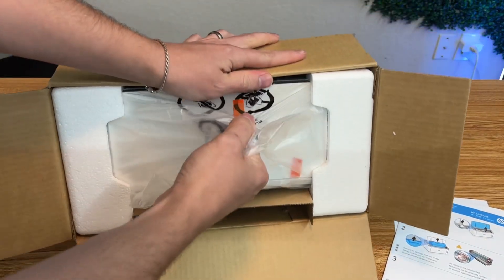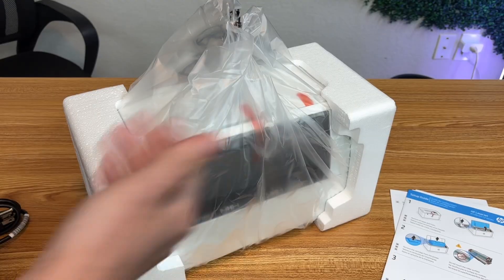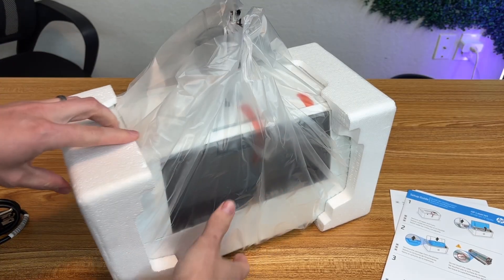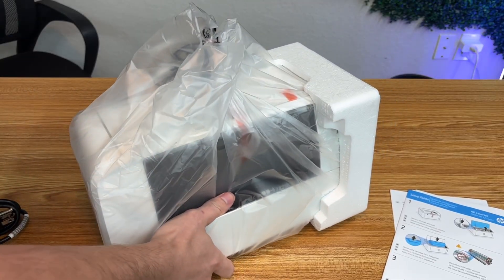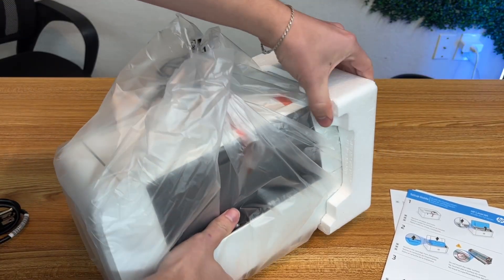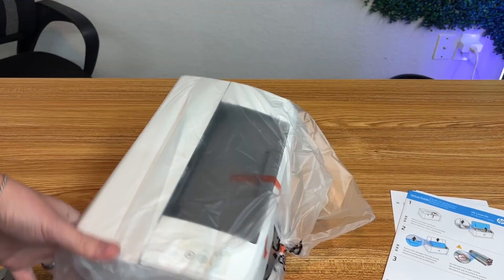I have to buy ink almost every time I print a document, and that's just not practical. That's why I wanted to give this laser printer a try instead.